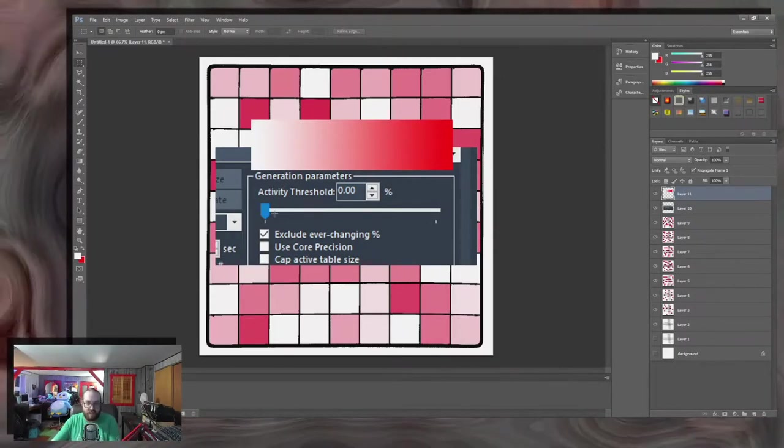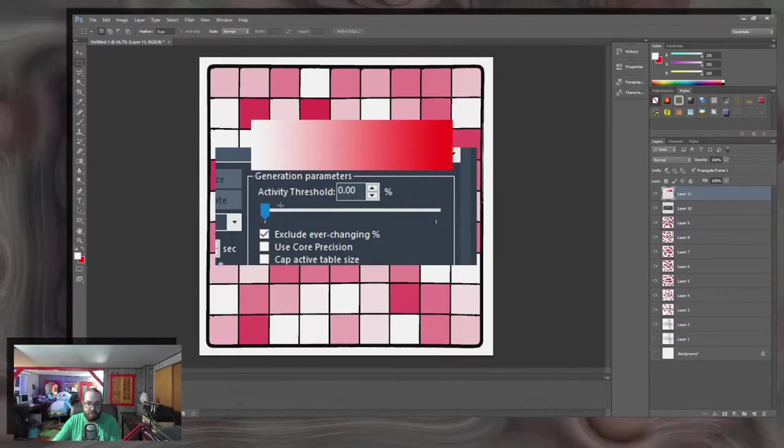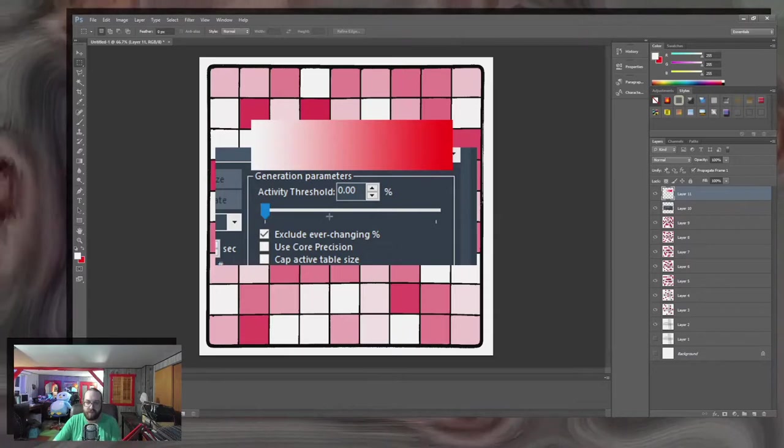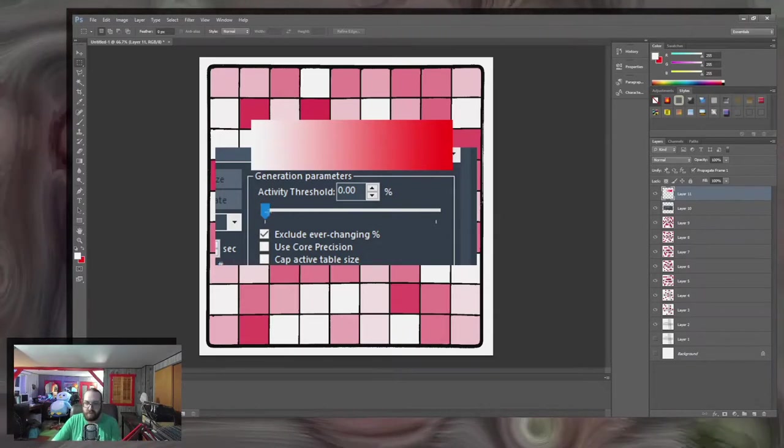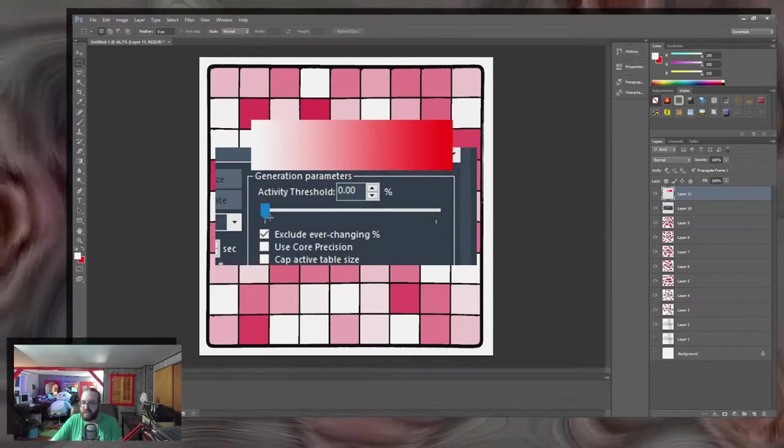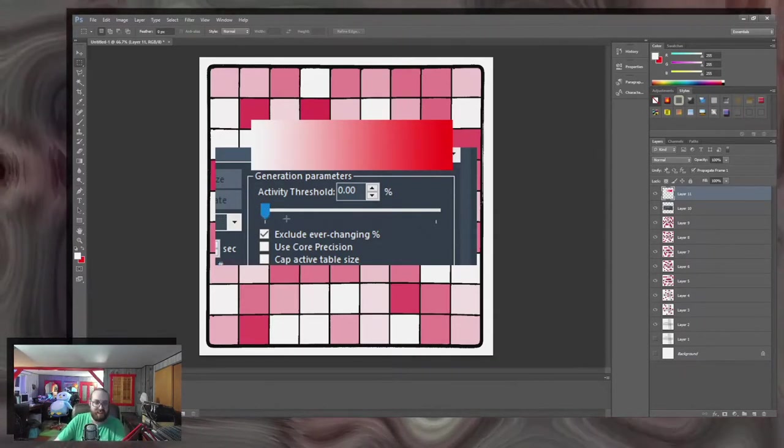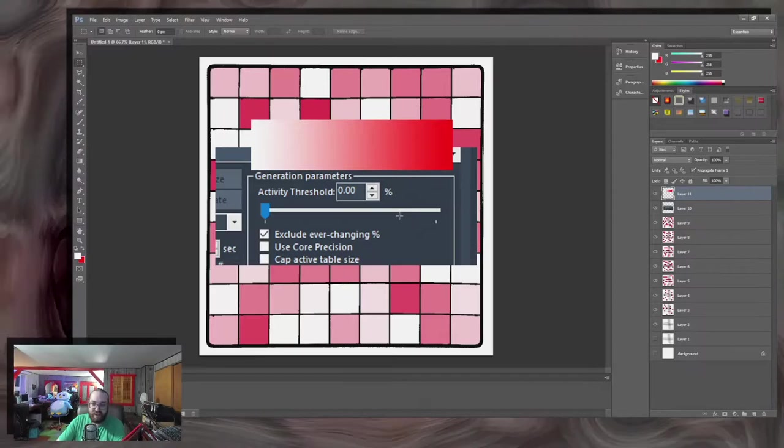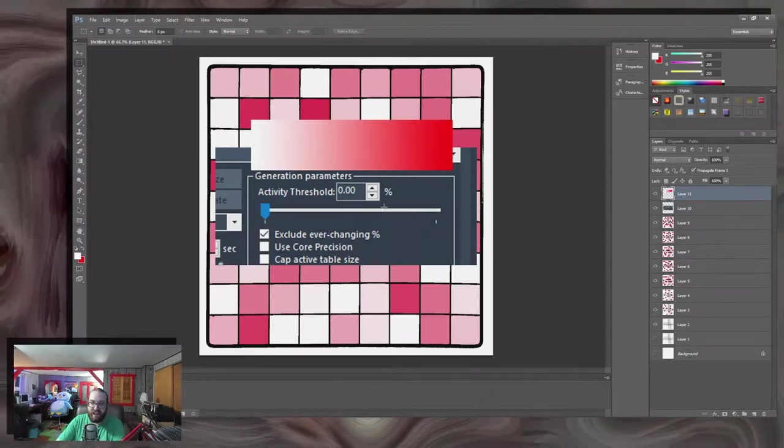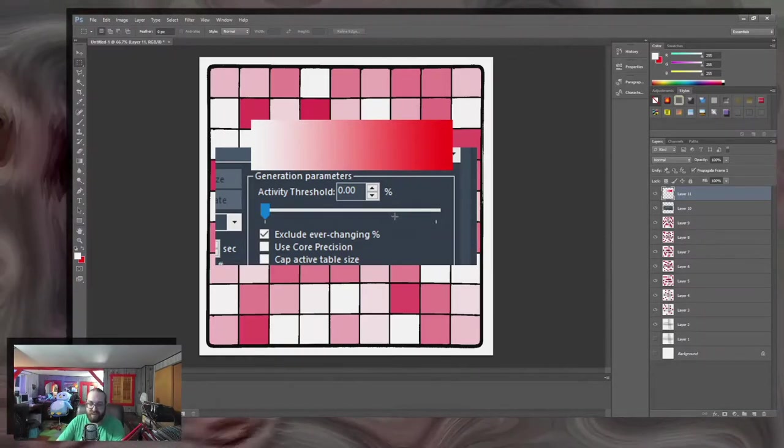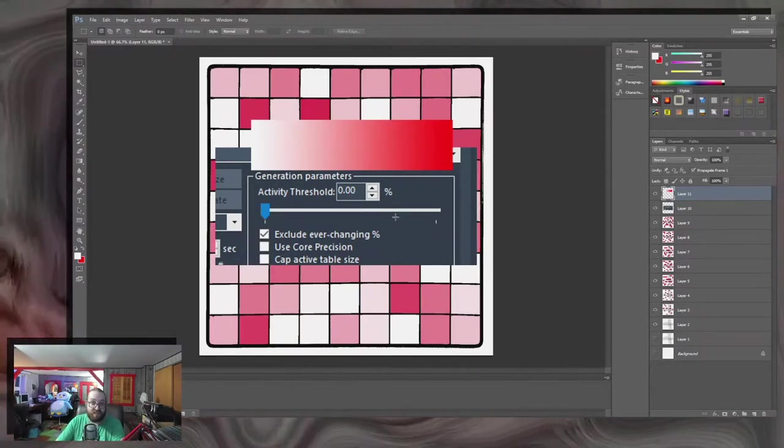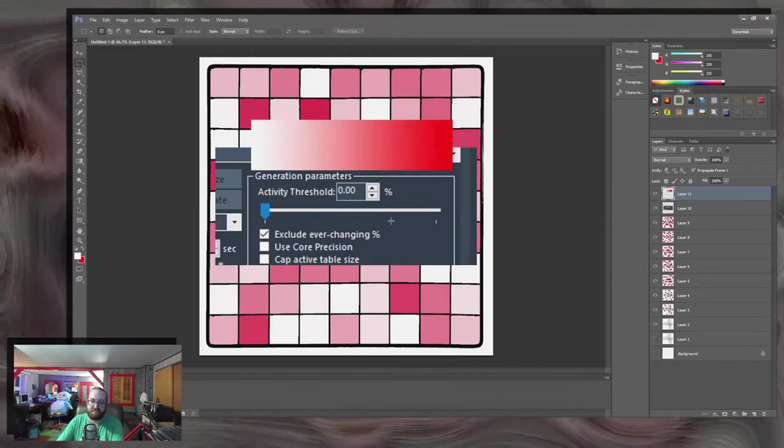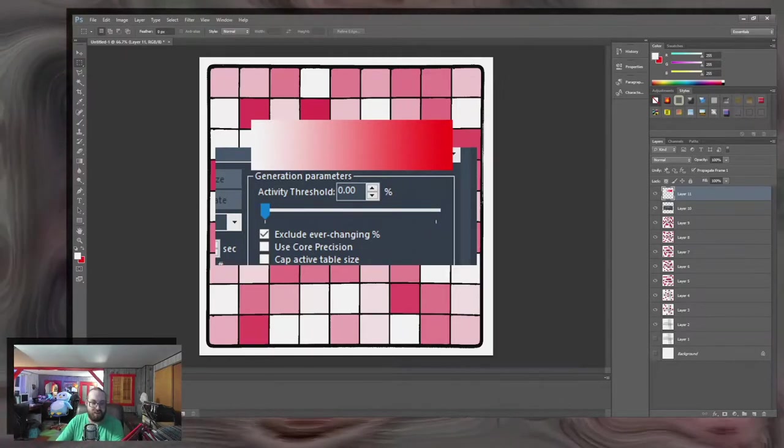The more often they change and the more you turn up the scroll thing, right? And it allows you to capture the addresses that change more often than others. I think that's a good way to explain it.